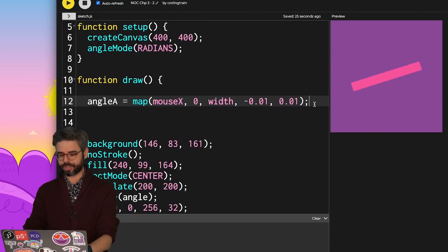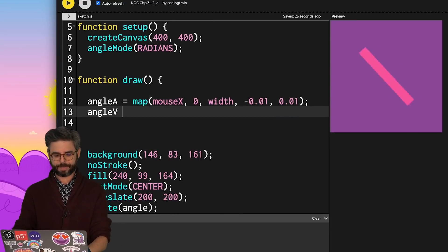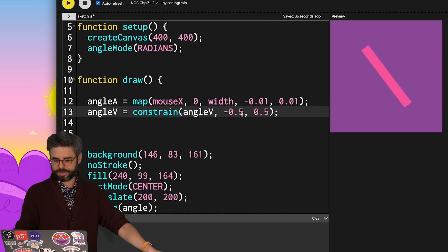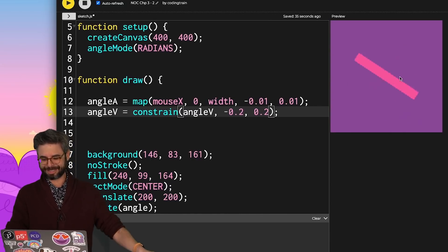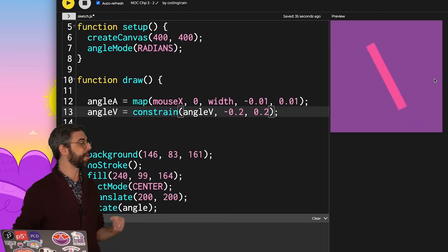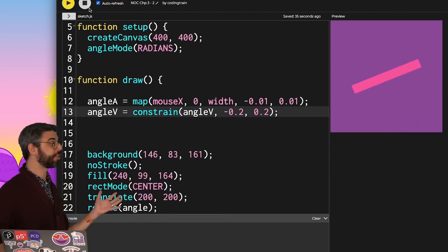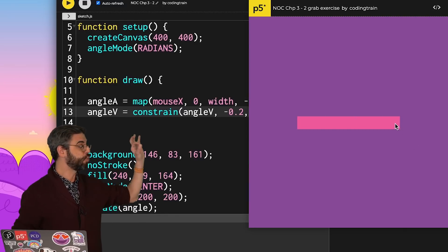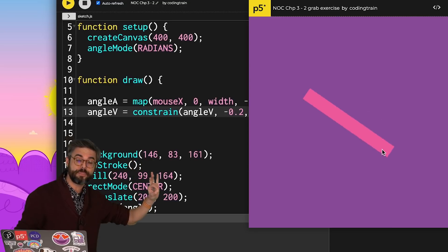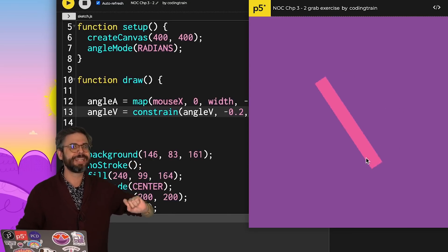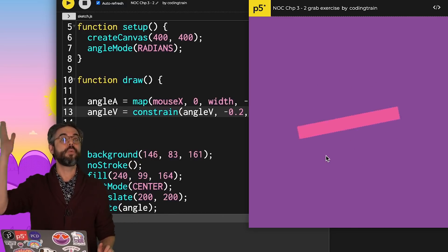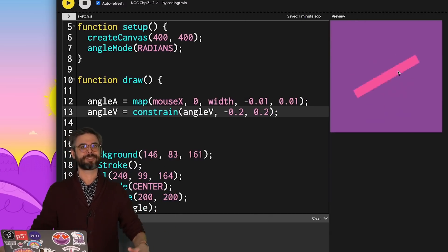It might make sense to put some artificial constraints here. I might be able to say something like constrain angle velocity between negative 0.5 and 0.5 — those are still pretty high numbers. We can see it's going to max out at a certain amount. I'd also suggest as an exercise: could you do something where, when you click the mouse, you grab the rectangle and spin it manually by moving the mouse around? Then drag and release it as if you're throwing it off in a direction — spinning a wheel that might slow down and stop. That would be a great exercise.